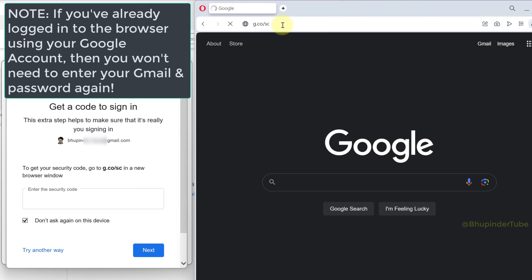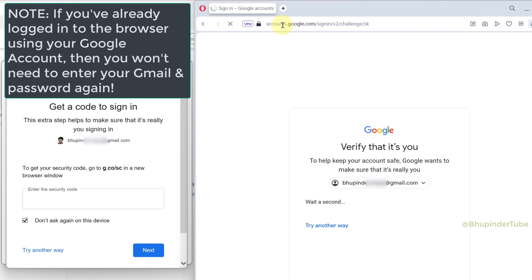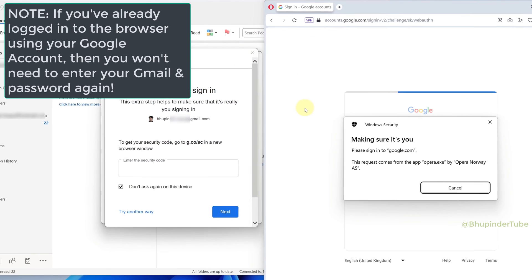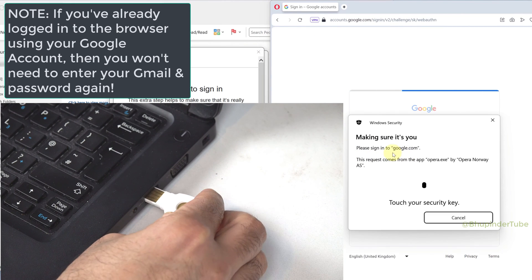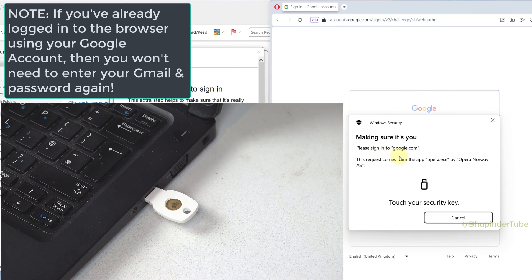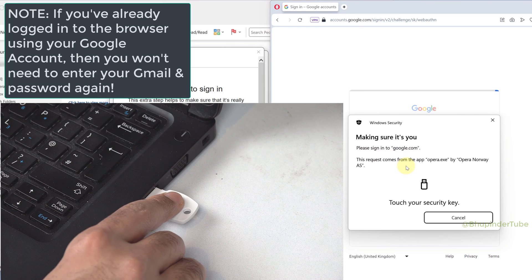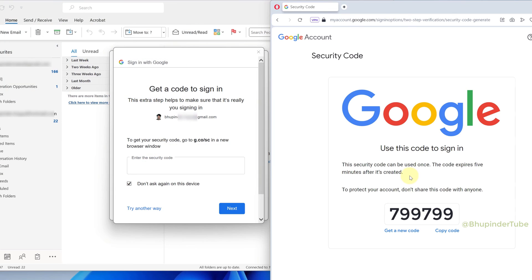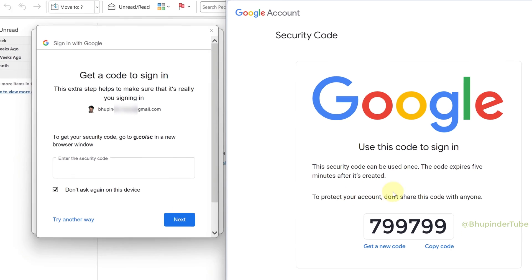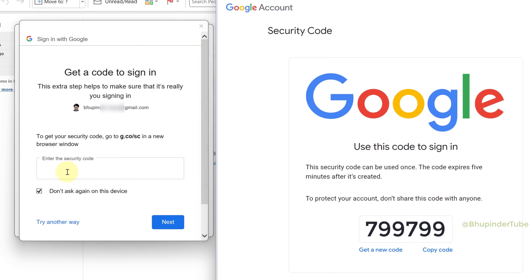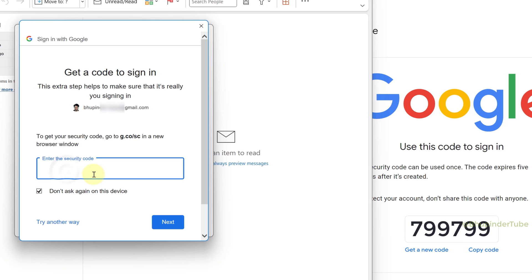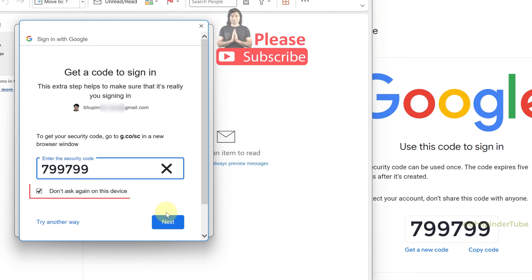If you are already logged in to that browser, it will ask you to insert your security key. Touch your security key to verify, and it should accept it and give you the one-time security code. You can then click 'Copy code' and paste it into the 'Enter the security code' box.